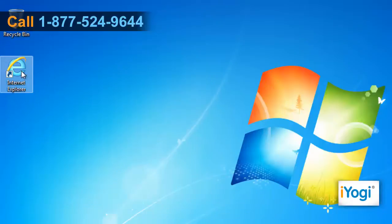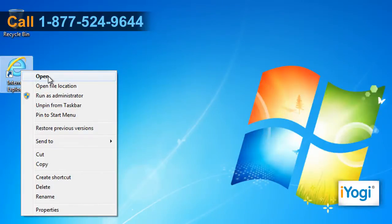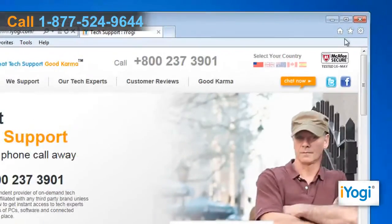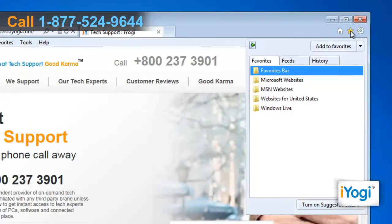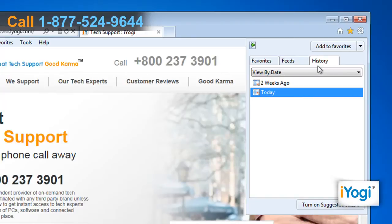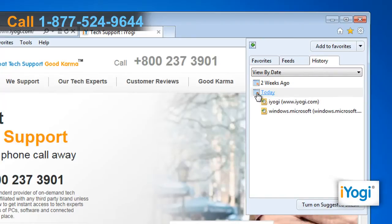Open Internet Explorer 9. Press Ctrl plus H, or click on the Favorites icon on the top right corner of the window. Click on the History tab to view your browsing history.